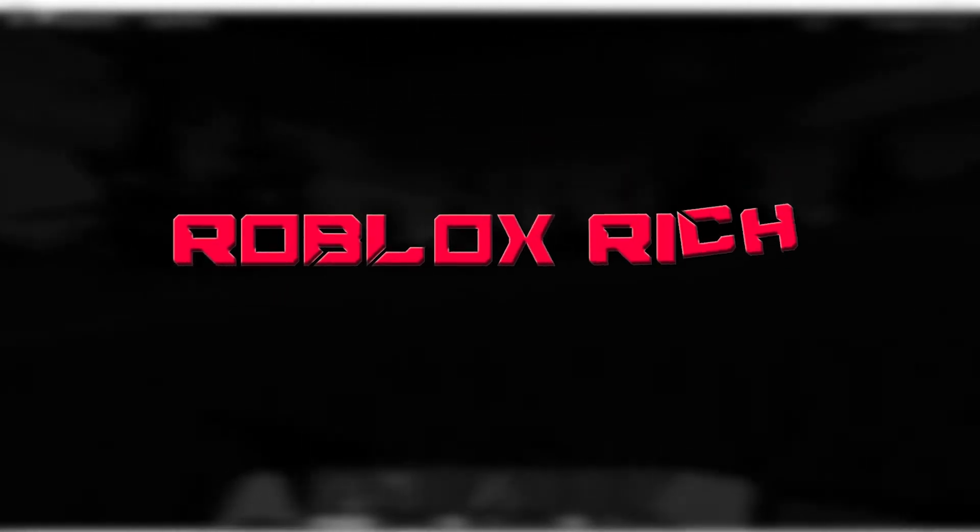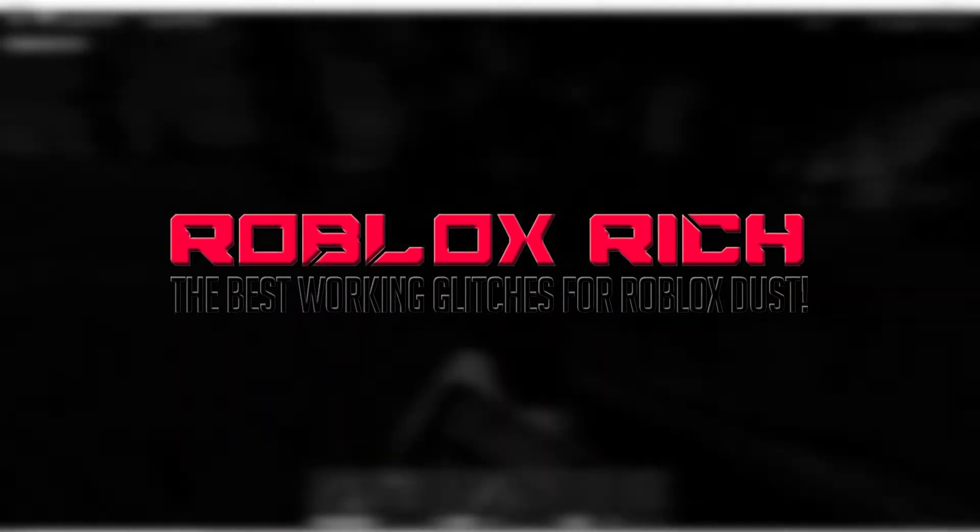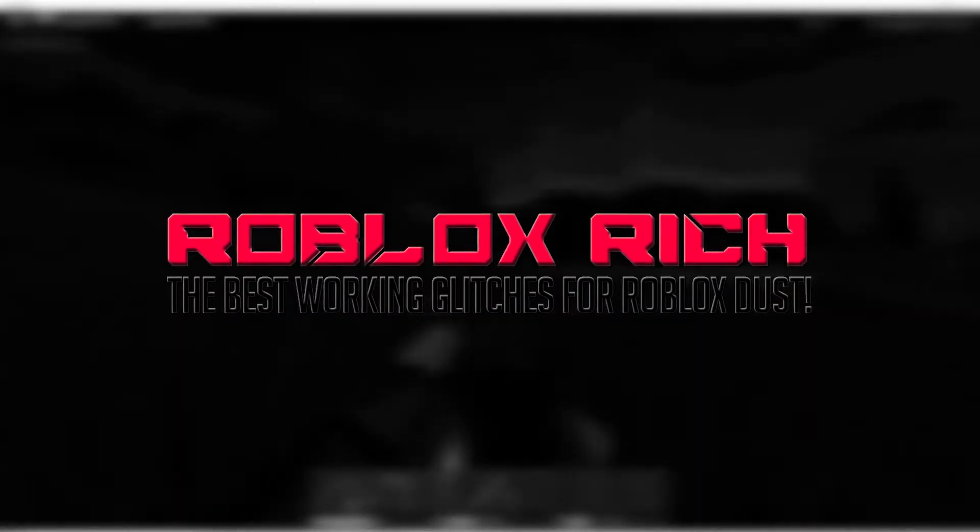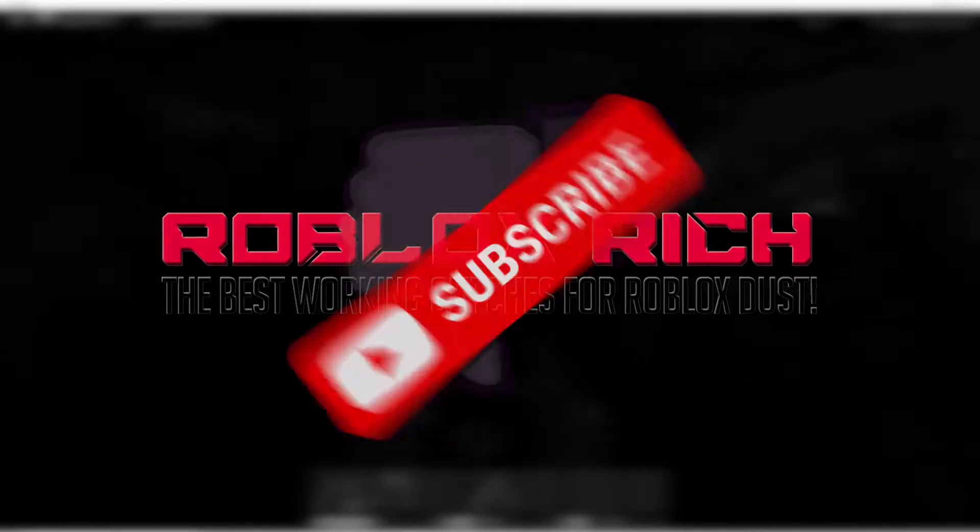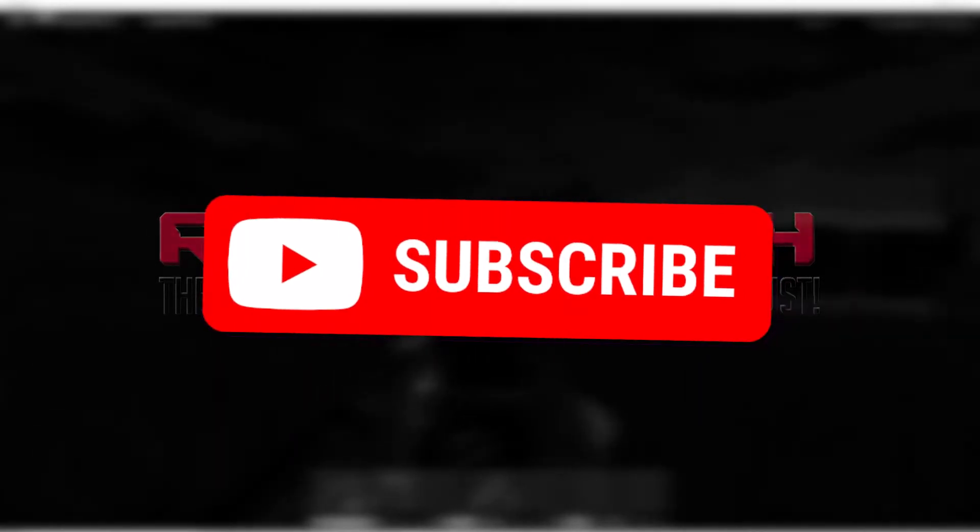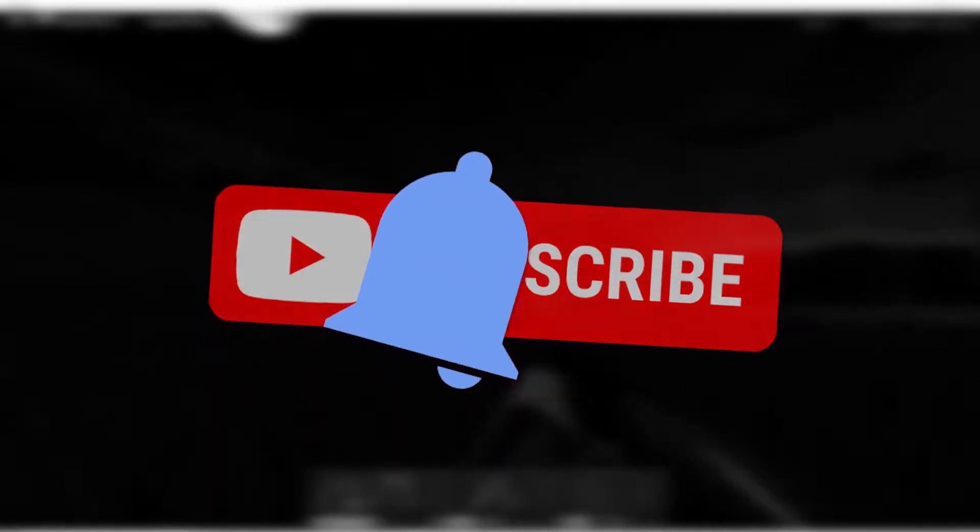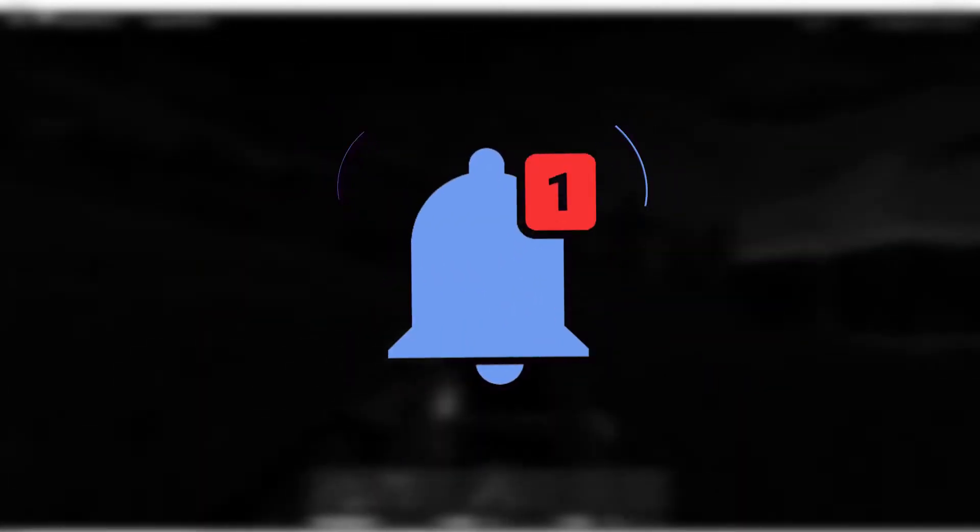Hey people! Welcome back to another video on Roblox Rich. Here are the best working glitches for Roblox Dust, but before we begin, make sure you subscribe to the channel and hit the bell icon so you don't miss out on any of our upcoming videos. Alright now, let's begin.